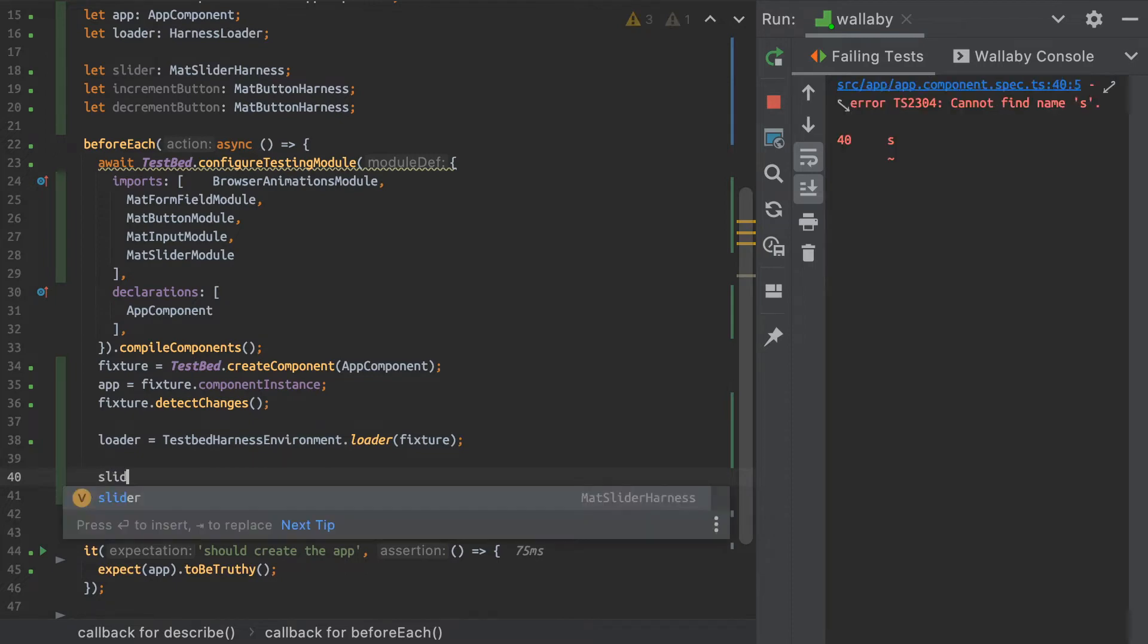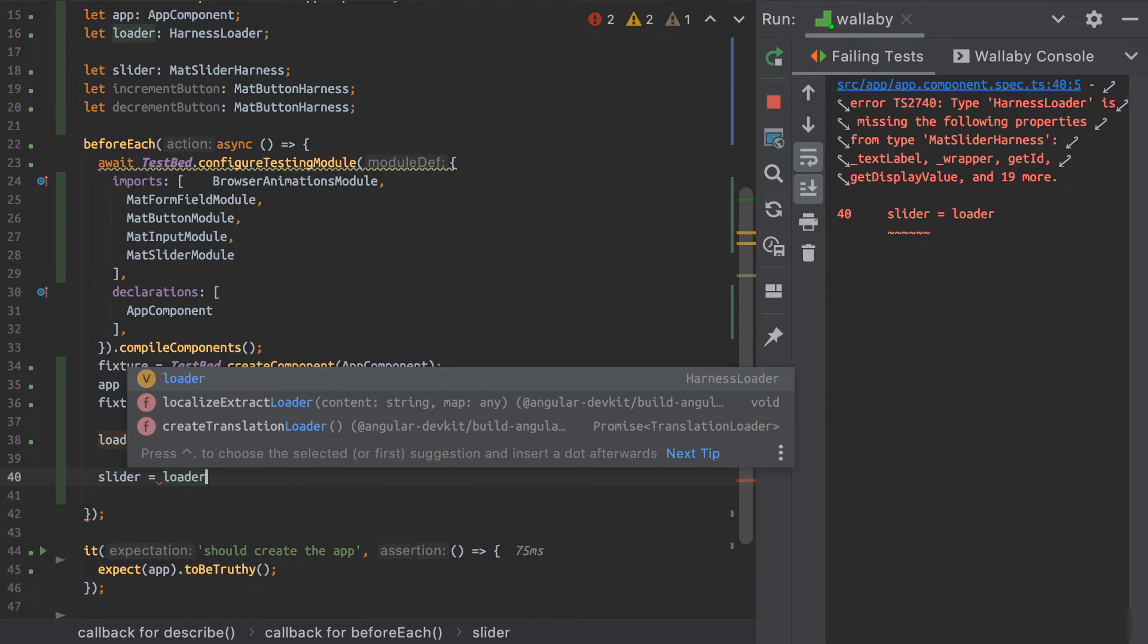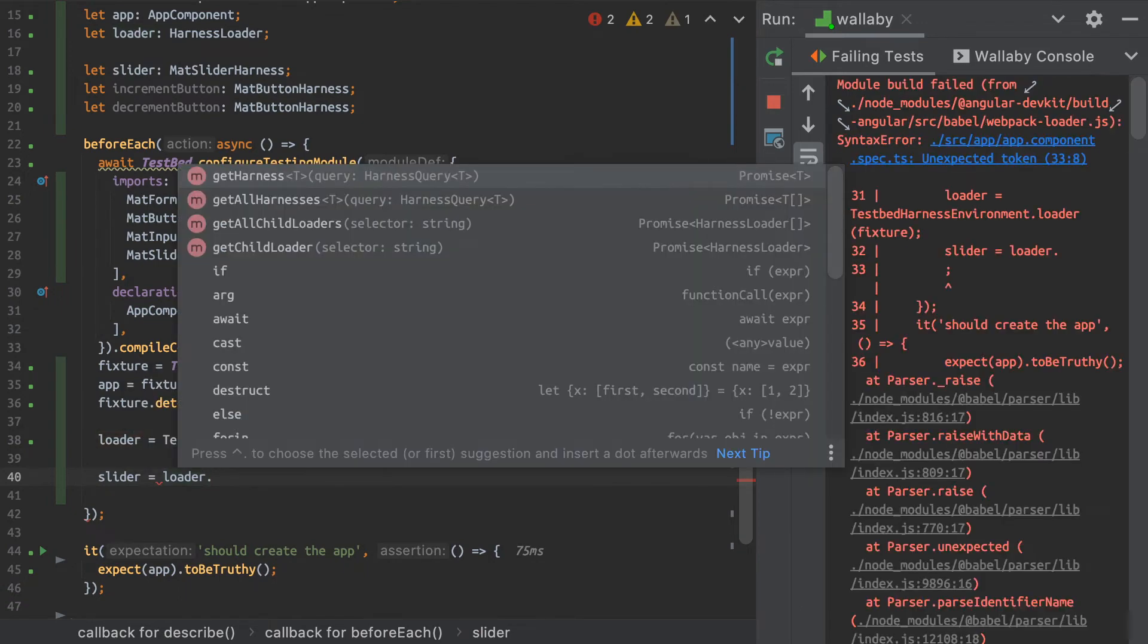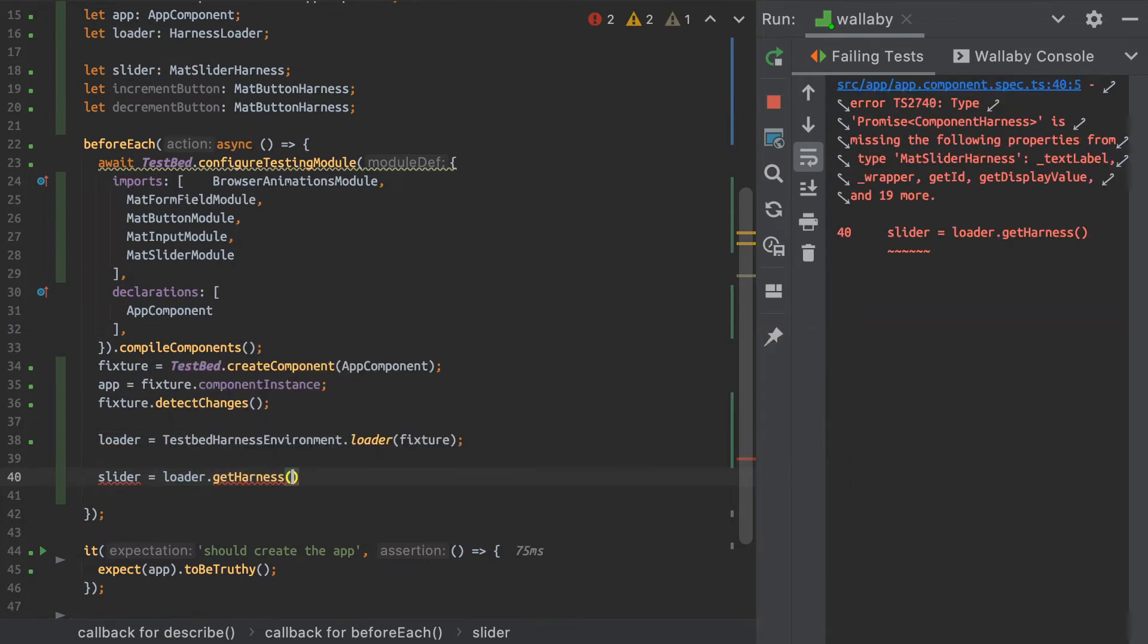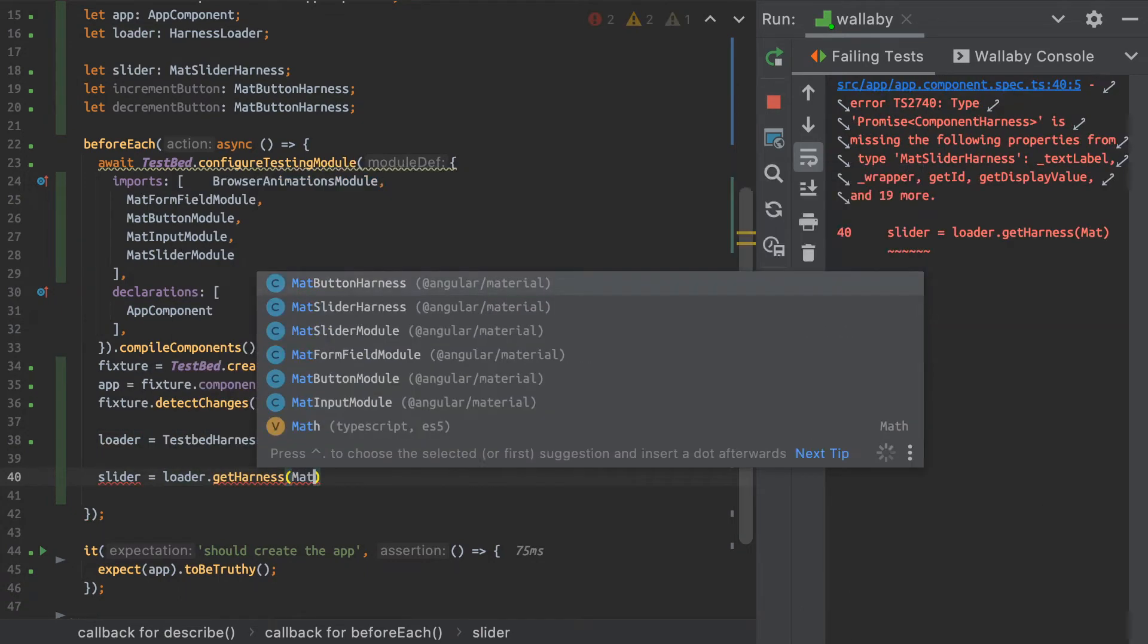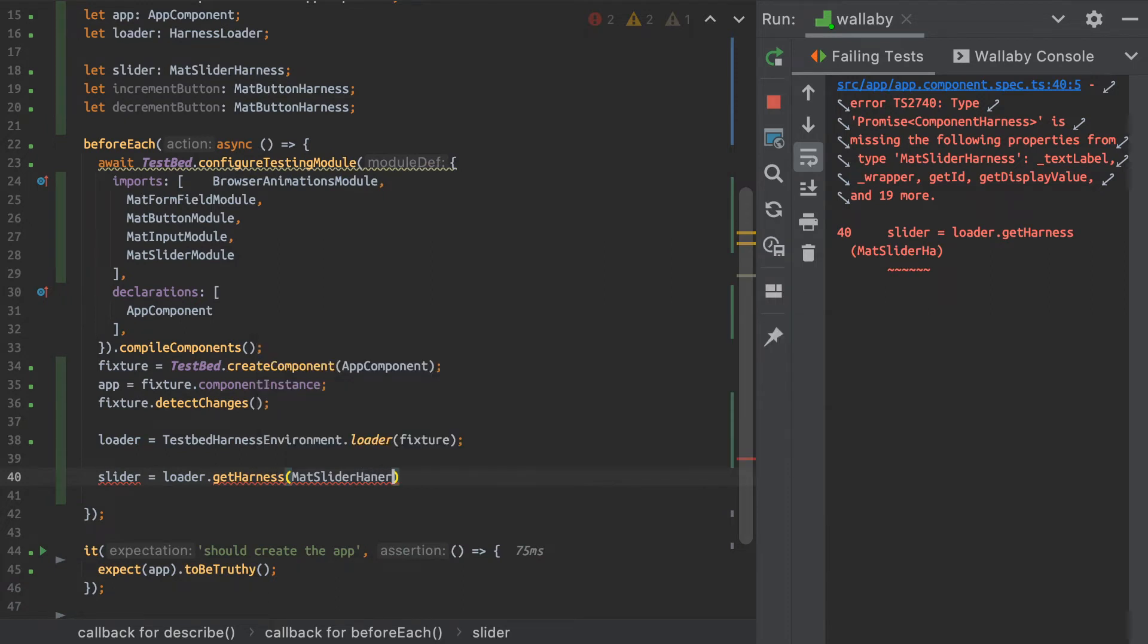And then we can start using that loader to load our harnesses into those variables. So I can, for example, load my slider here, and I can just getHarness. And I can just use the MatSliderHarness type here, class.